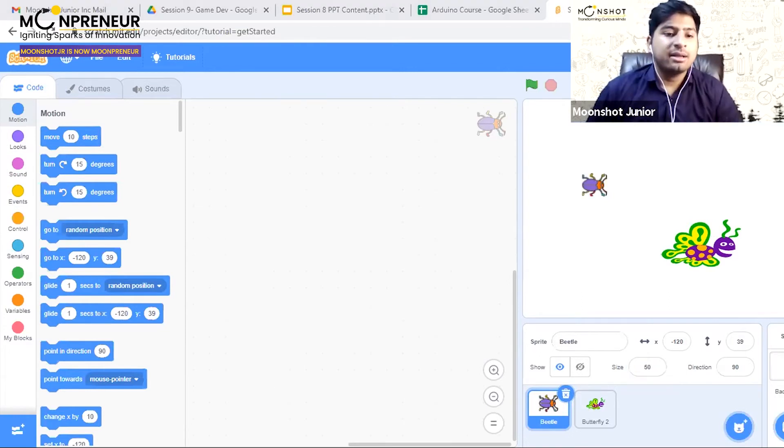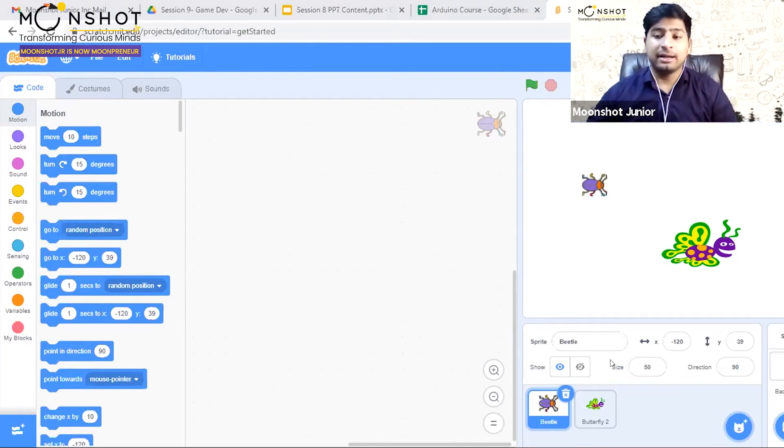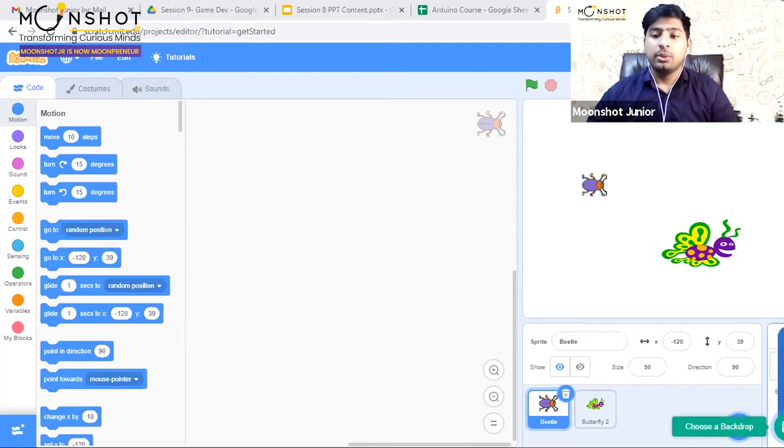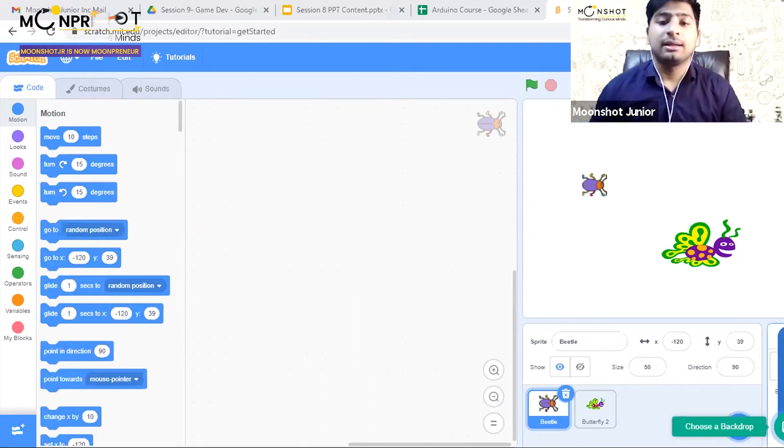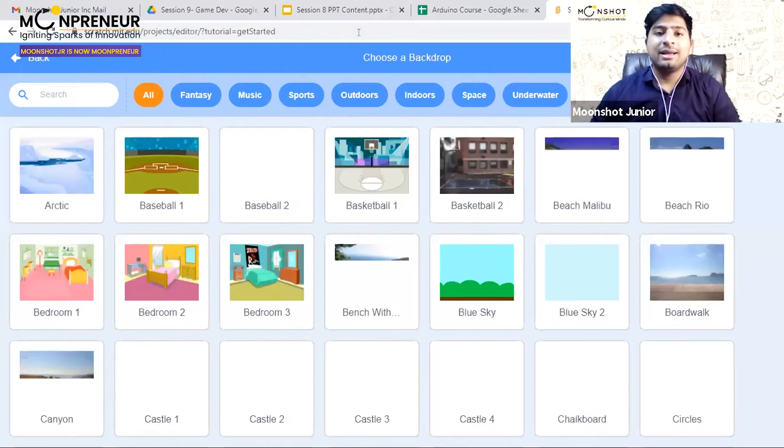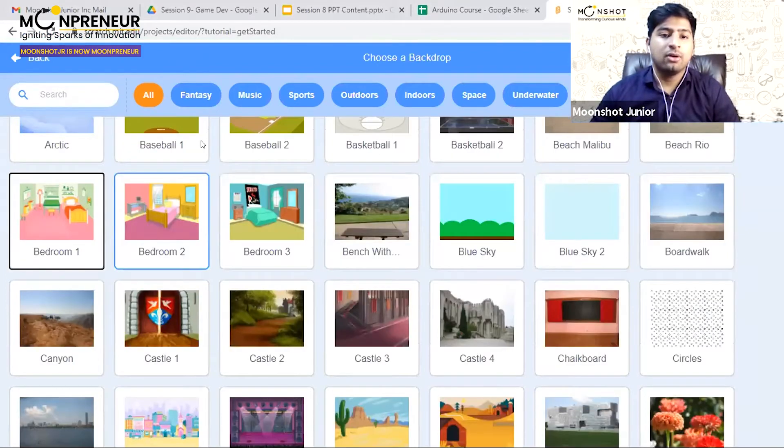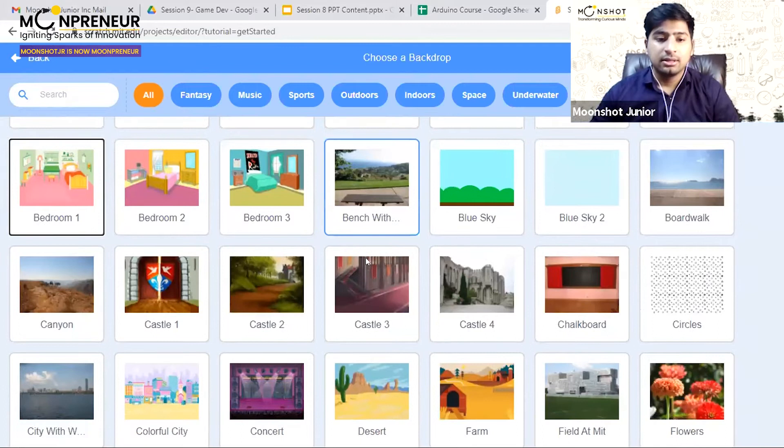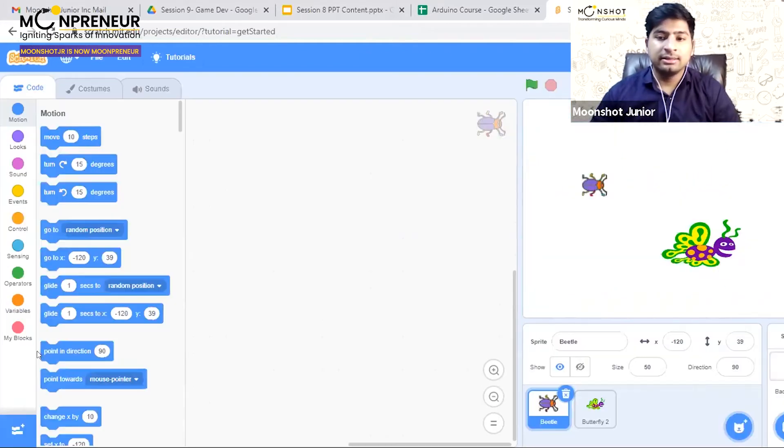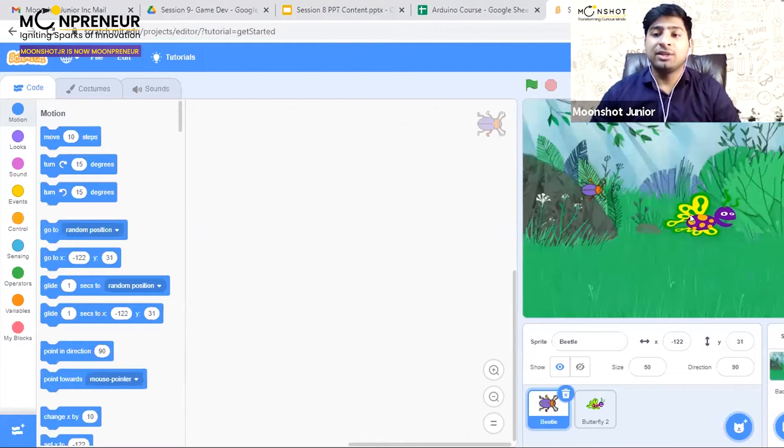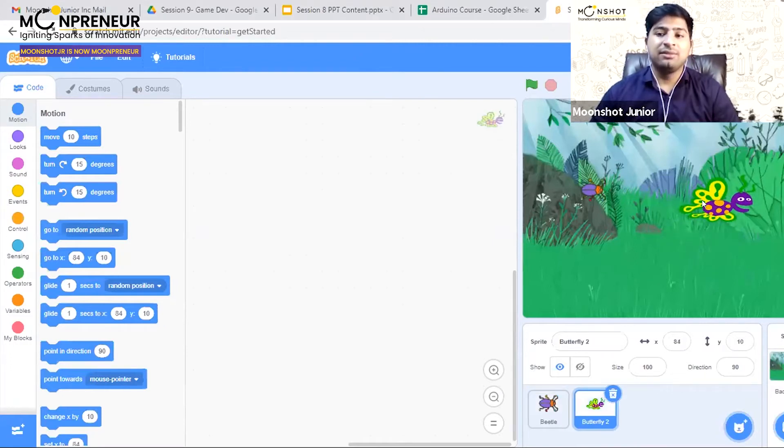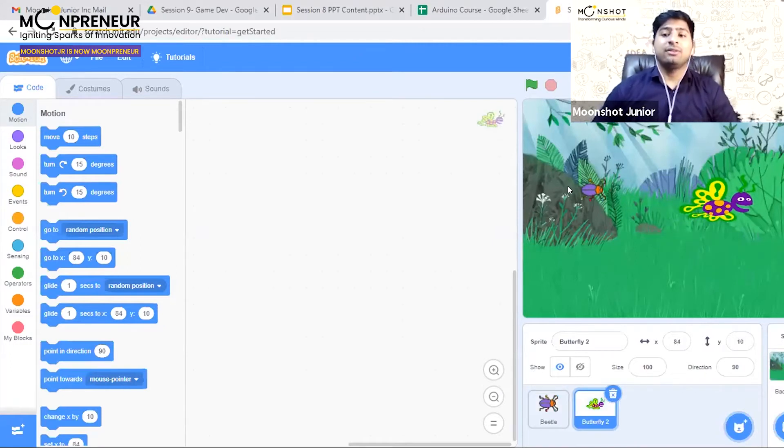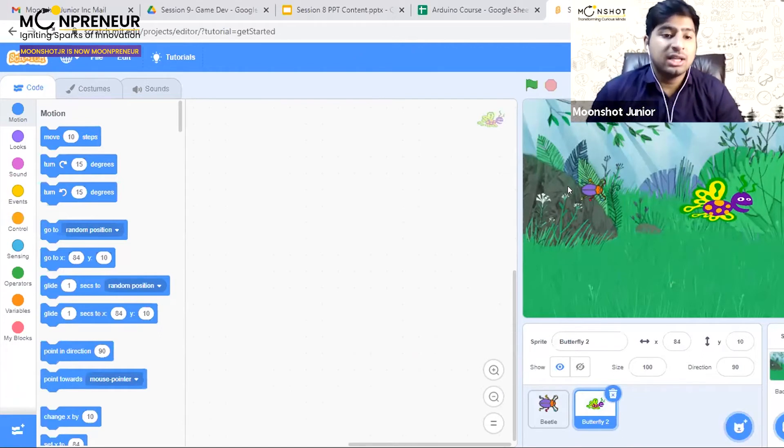We can't make a game with a plain background, so to add a background, go to choose a backdrop and select one that looks like a forest. Now everything looks good - we have a beetle, a butterfly, and they're both in a forest. Now we can make a story around it.